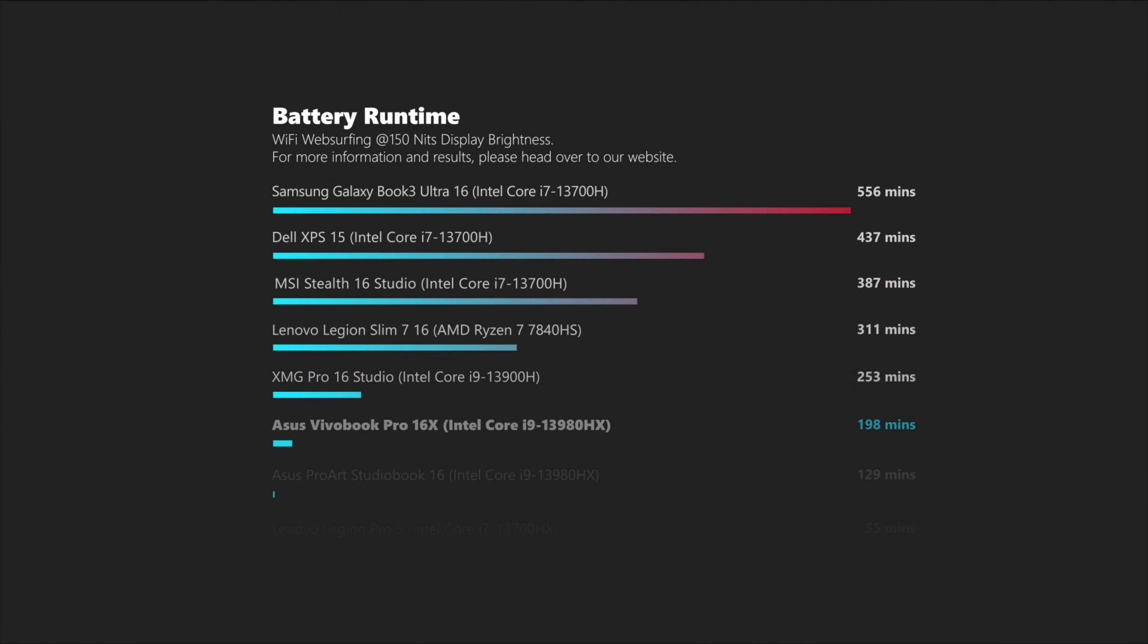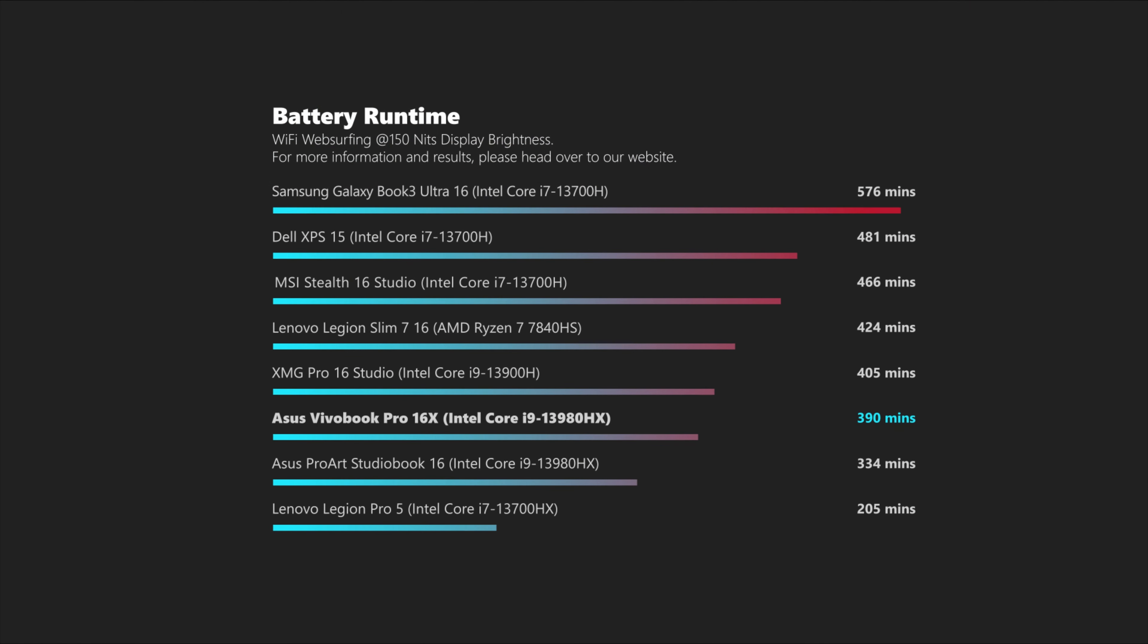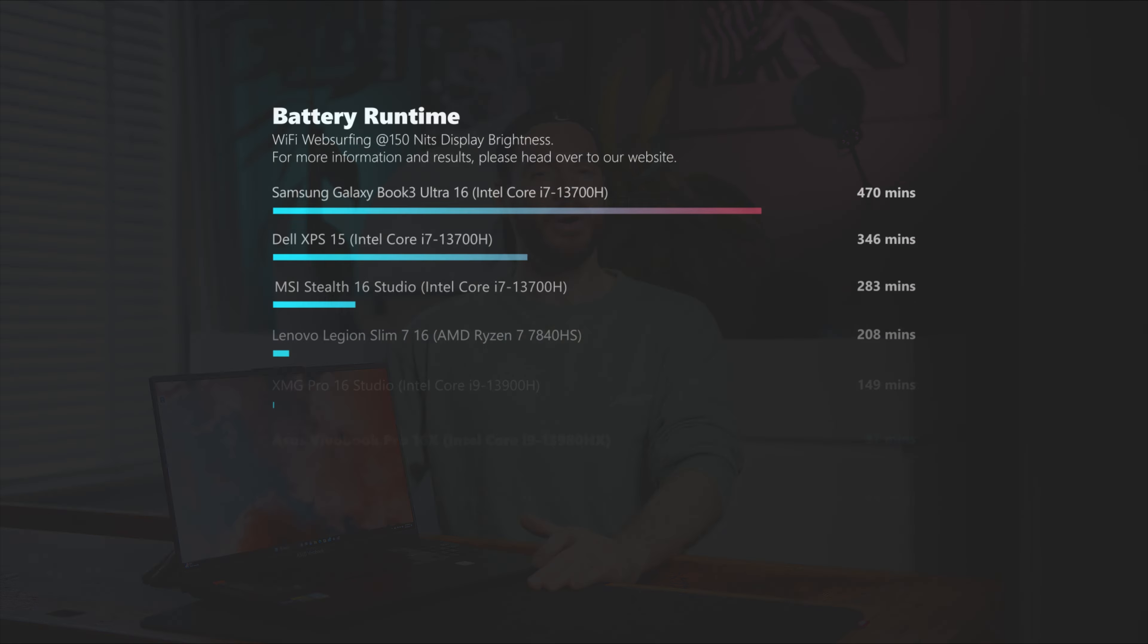Away from the wall, the Vivobook also offers nothing to write home about. Even though we think six and a half hours in our WiFi test with the screen set to 150 nits is still alright for the performance numbers you get in return.